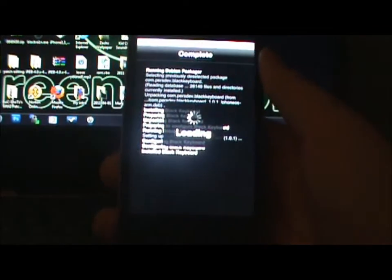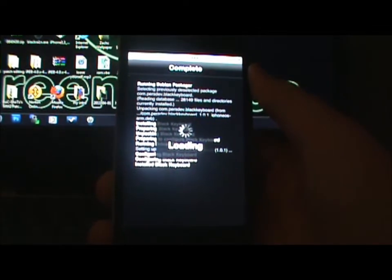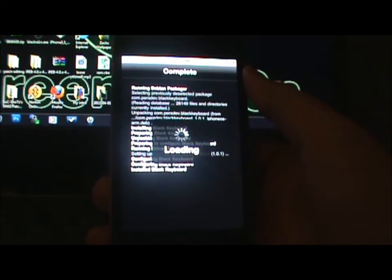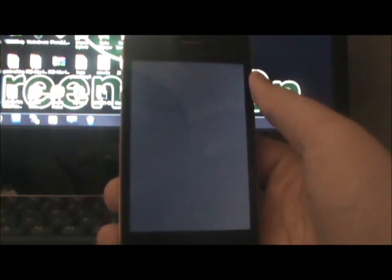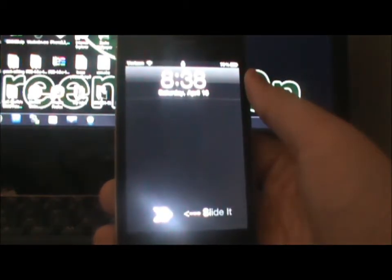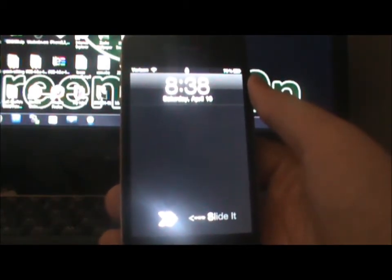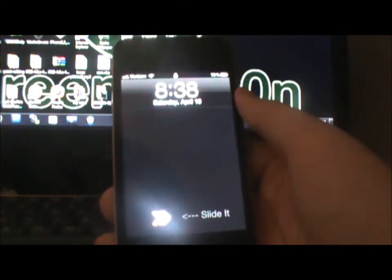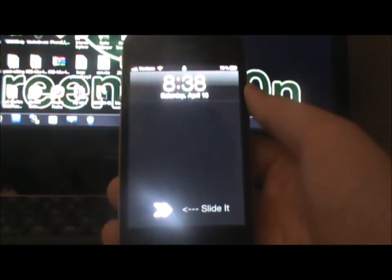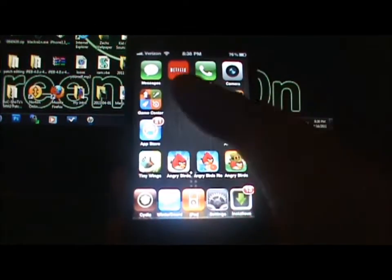Just do what it says. My giveaway will continue on Monday, April 18th — that's when my giveaway video is going to be continued, so I'm not going to be making that many videos over the weekend. All right, so now I'm getting ready to slide to unlock and I'll show you the keyboard now.